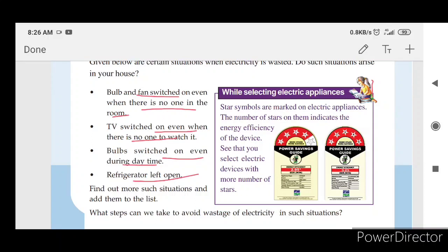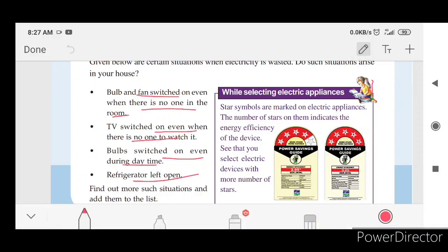What steps can we take to avoid wastage of electricity in such situations? We should switch off the bulb and fan when not in use. TV should be switched off when not in use. Bulb should not be switched on during the daytime. The refrigerator should be closed whenever it is not in use. While selecting electric appliances, you can put the sticker on the fridge, AC, and all devices — looking for 3-star or 4-star rated ones.